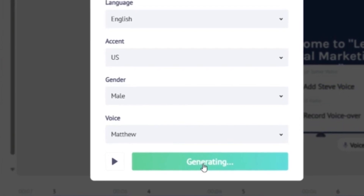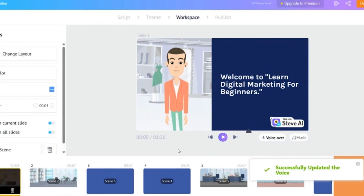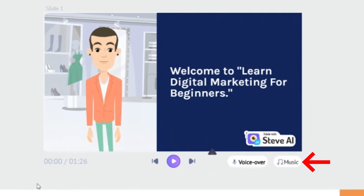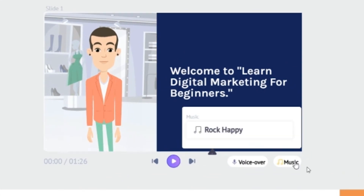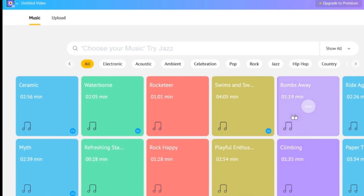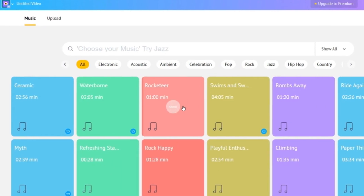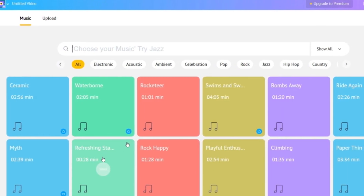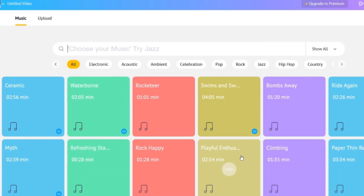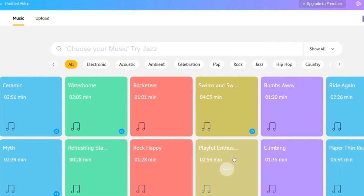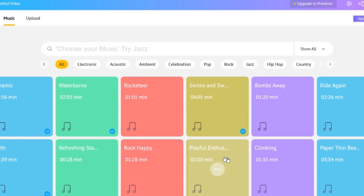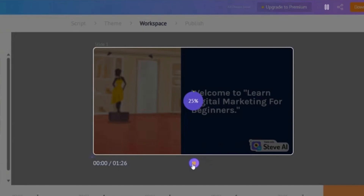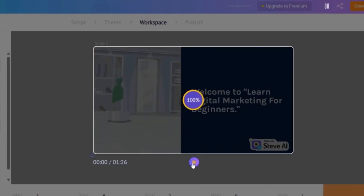Now this video has music selected already, but if you want to use or change the music for your video, hit the music button next to the voiceover button. Here you'll see lots of music options. If you hover over them, you can hear what they sound like. When you have chosen one, simply select it and it will be added to your video.